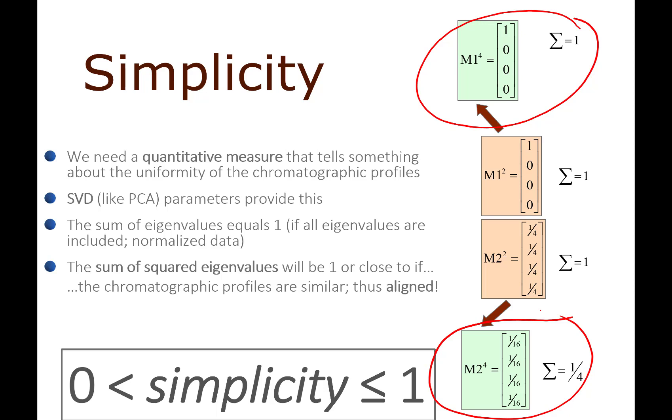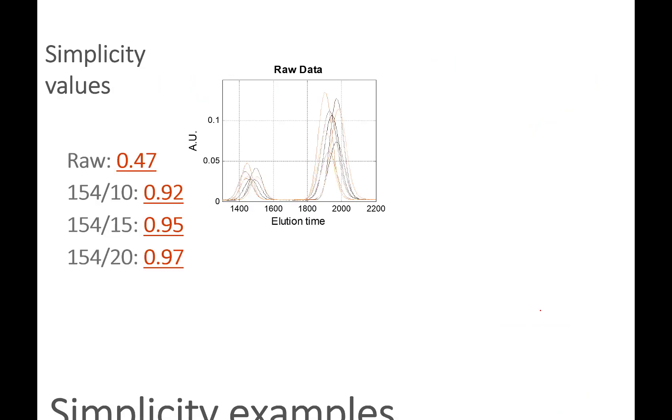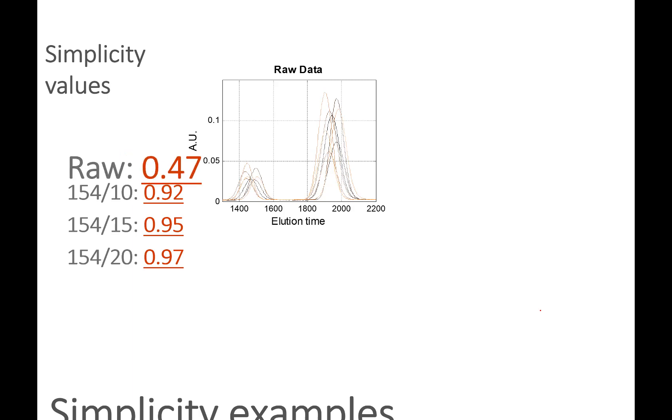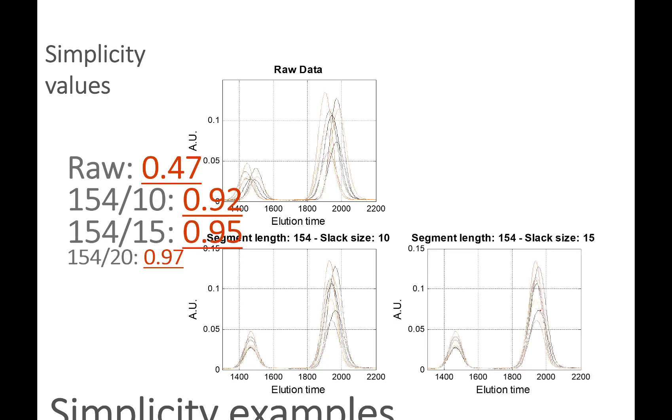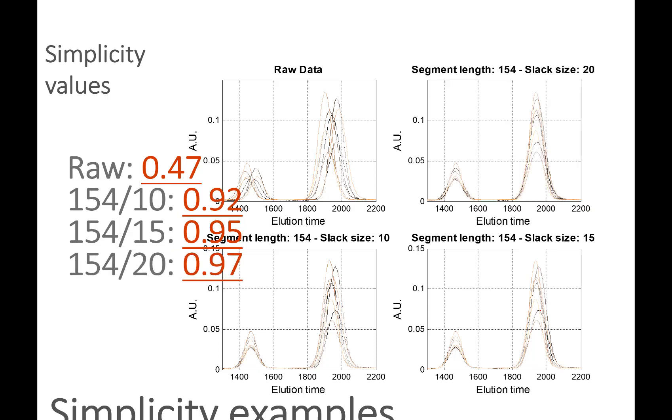Let's take a look at the data set. This is a small data set and the simplicity of this one is 0.47. Let's try and align a little bit - you see here we have aligned somewhat and the simplicity increases quite dramatically. If we go a little bit further we get even a higher simplicity and a nicer alignment.